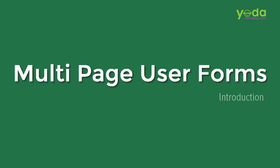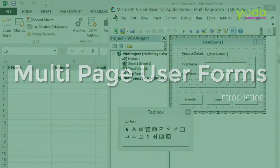Hi there. This time as part of the user form learning exercise, we will see the utility of multi-page control. Now what is that? Let me show you an example.